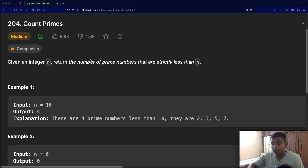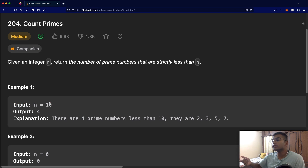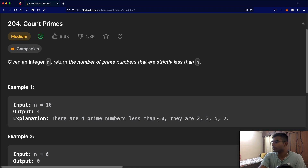Hello everyone, welcome back to another video. Today we're going to be solving the LeetCode question Count Primes, question number 204. Given integer n, return the number of prime numbers that are strictly less than n. For example, given n=10, the numbers we consider are zero through nine, and the only prime numbers are 2, 3, 5, and 7. We cannot count 10 itself, so we return 4.